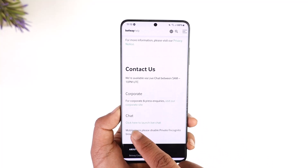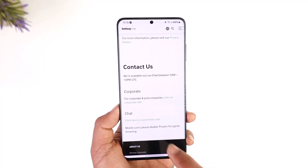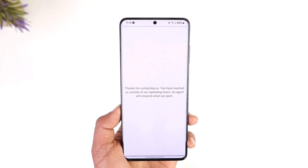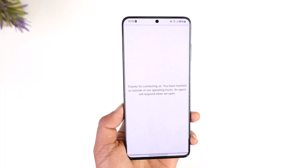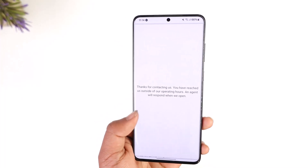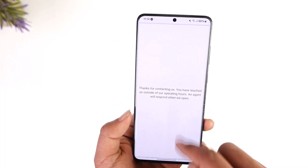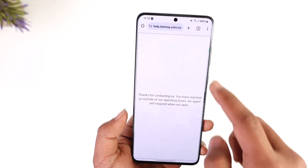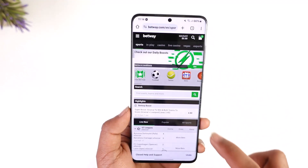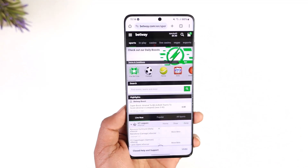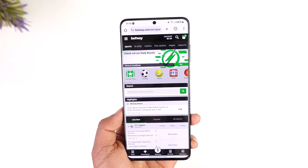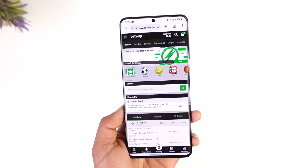Tap and click here to contact us. It says 'Chat — click here to launch live chat,' so tap to launch the live chat option. You will then be able to talk to a live agent and let them know that you would like to delete your Betway account. This way you will be able to delete your Betway account permanently.